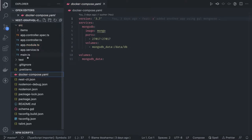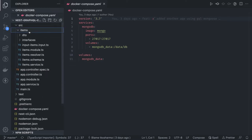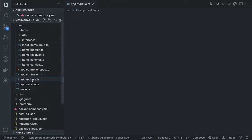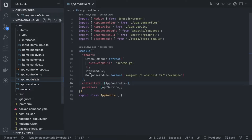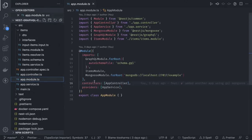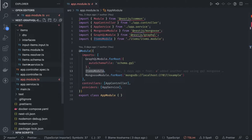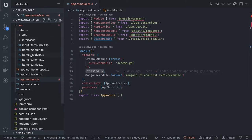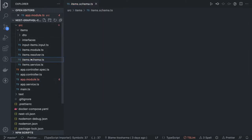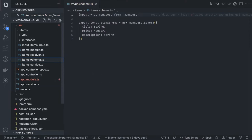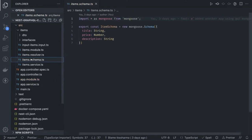I just have an Items module which I have added in the app module. This Items module has a service, resolver, DTOs, and the schema because we are using Mongoose. In Mongoose we define a schema which is a representation of a NoSQL table.